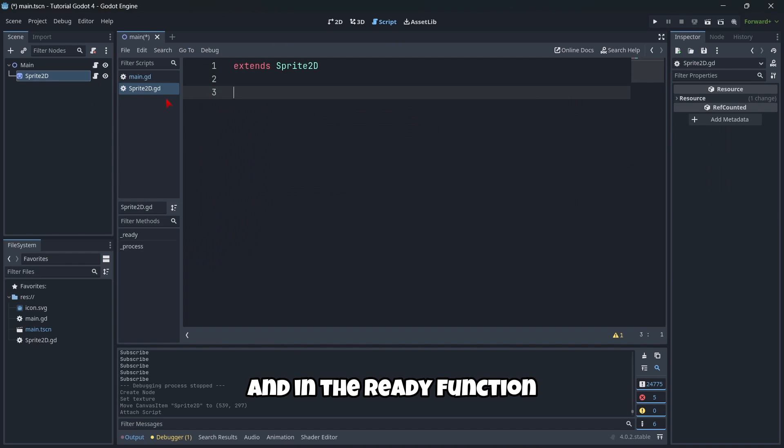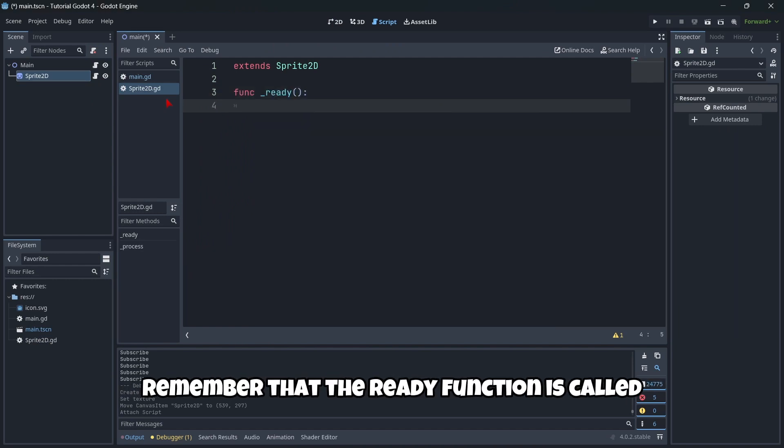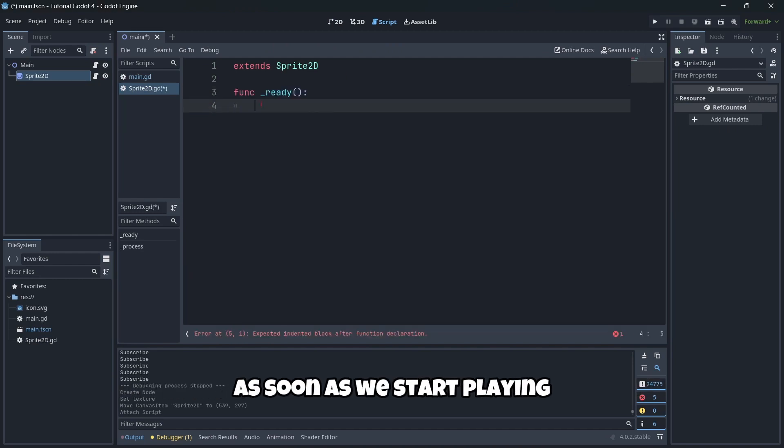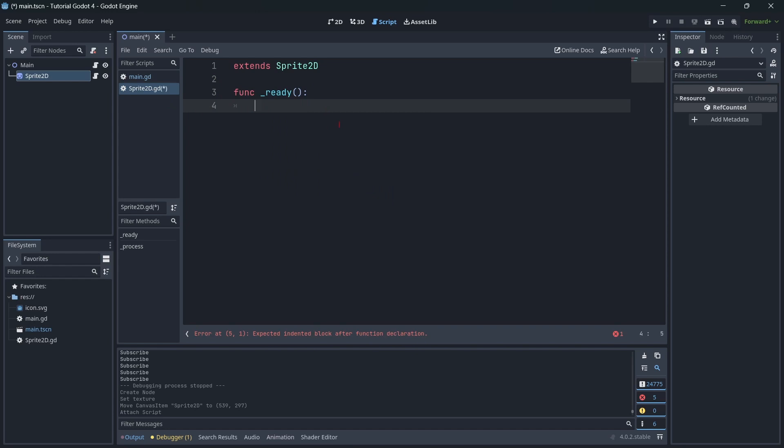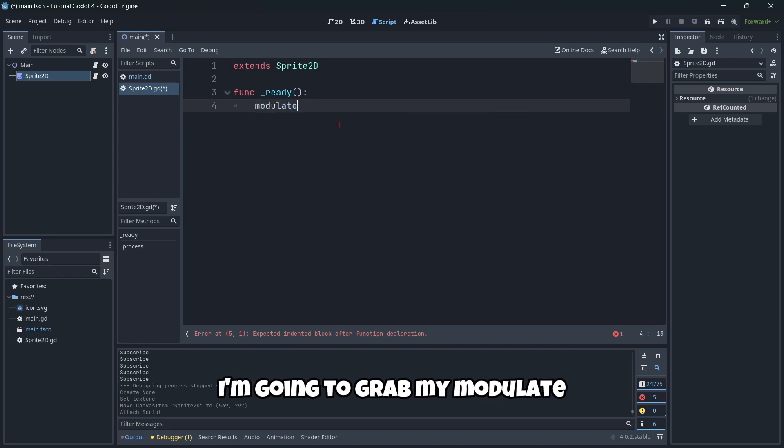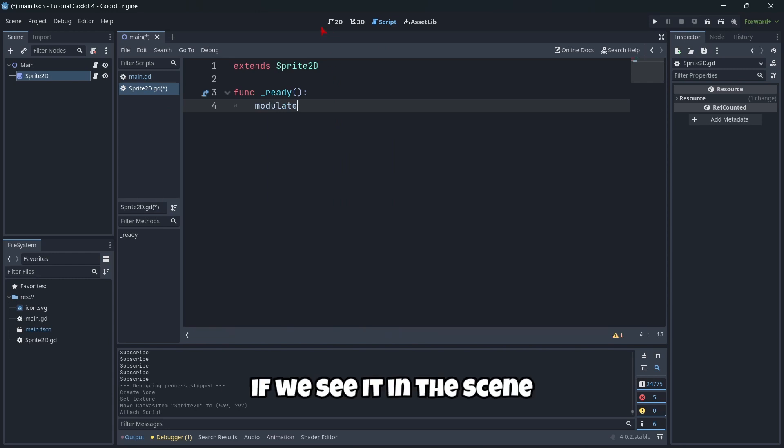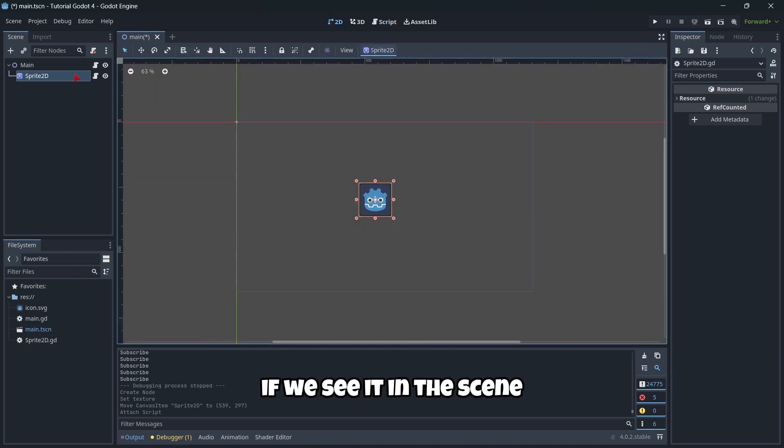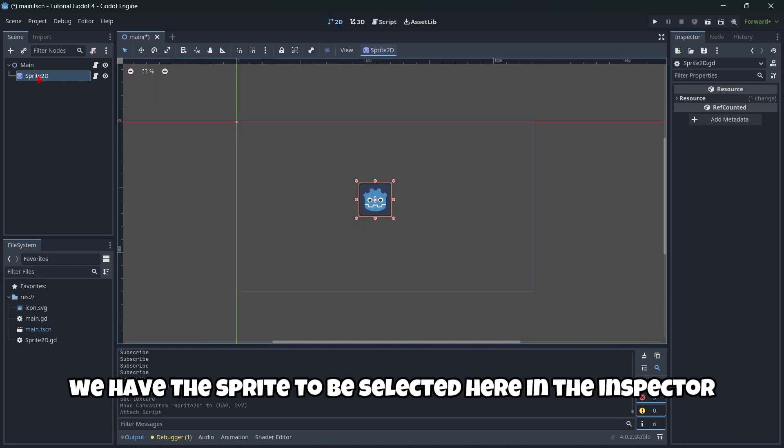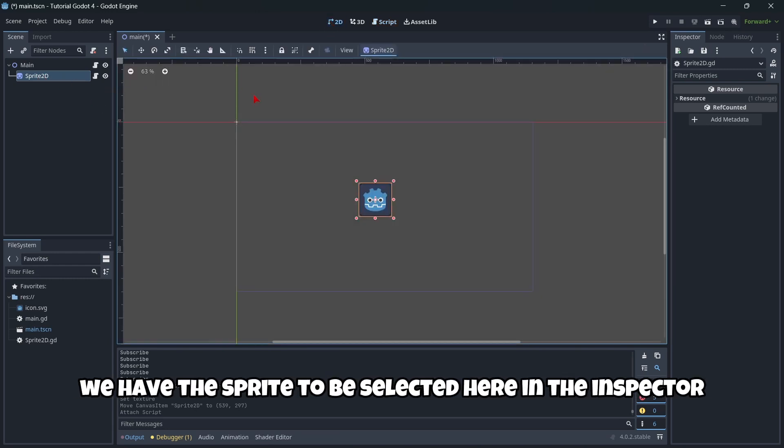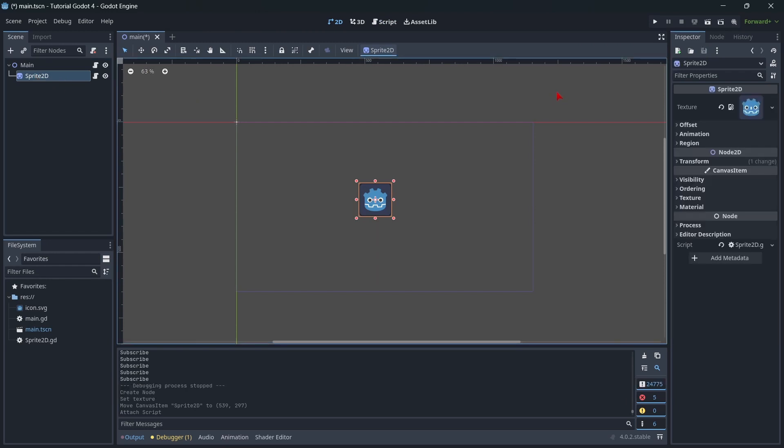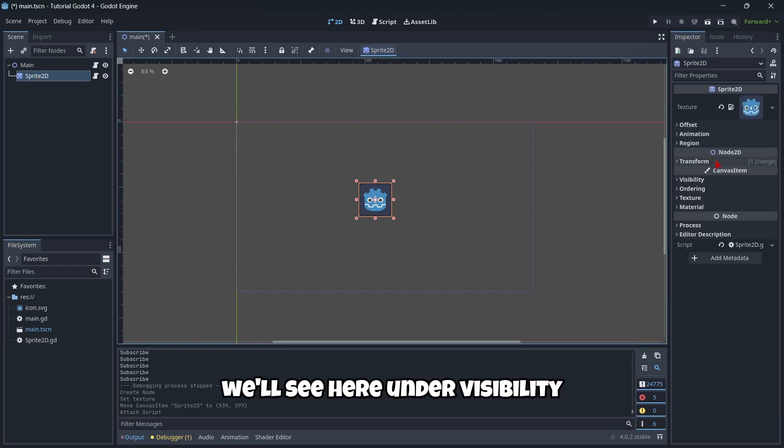And in the ready function, remember that the ready function is called as soon as we start playing. I'm going to grab my modulate. Basically, the modulate, if we see it in the scene, we have the sprite 2D selected here in the inspector. We'll see here, under visibility, modulate.